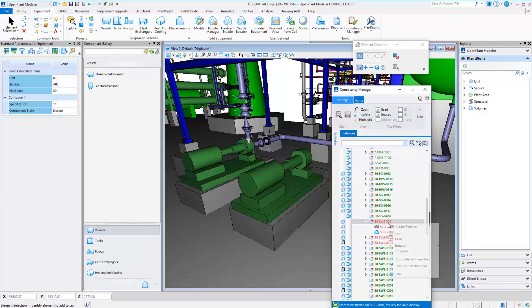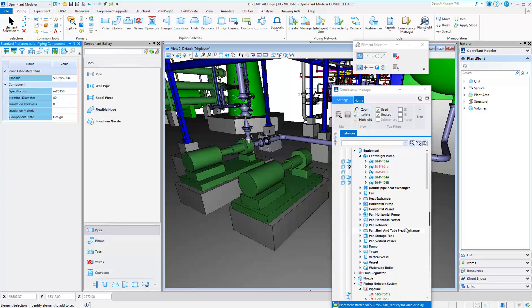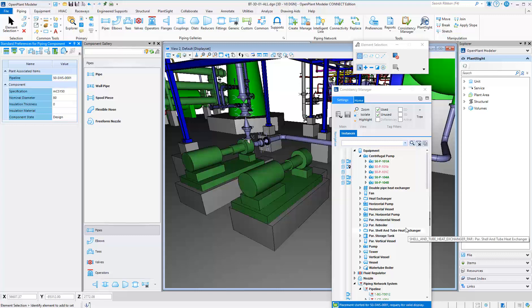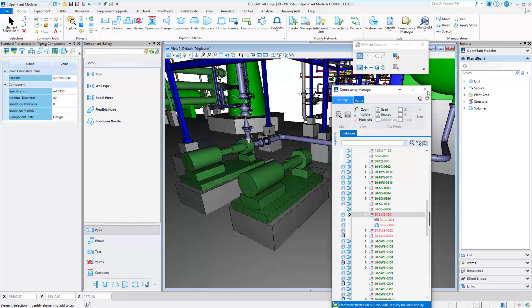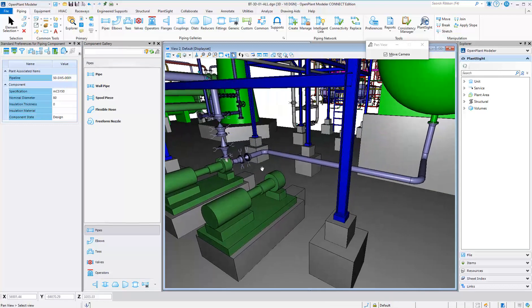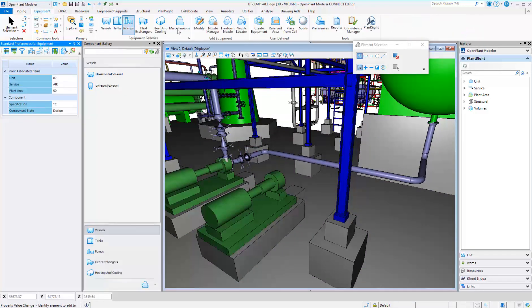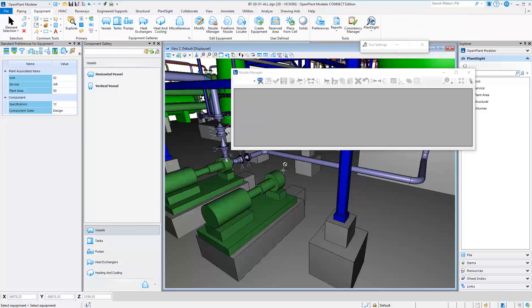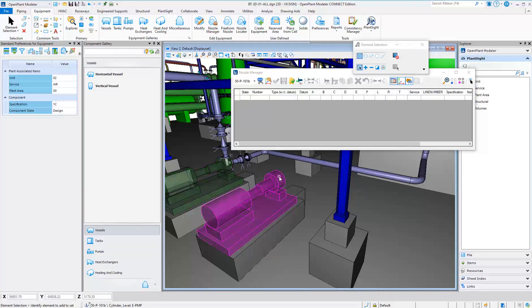Designers can quickly create all line numbers from the P&ID using a simple right-click. This will automatically create the line number in the 3D model. It will also set the size and piping spec for the designer.